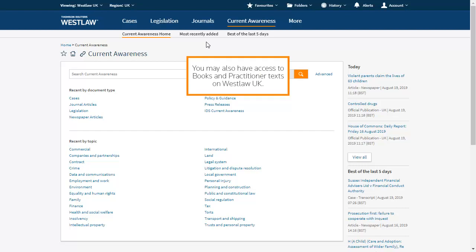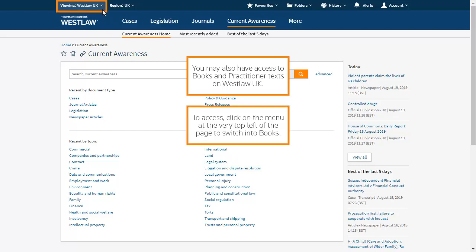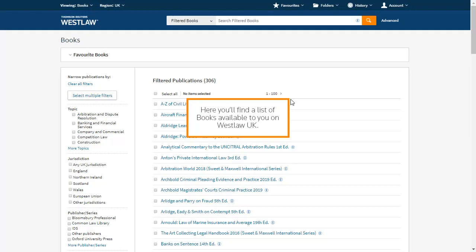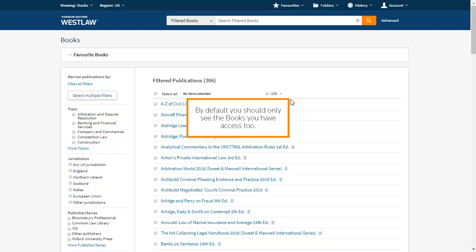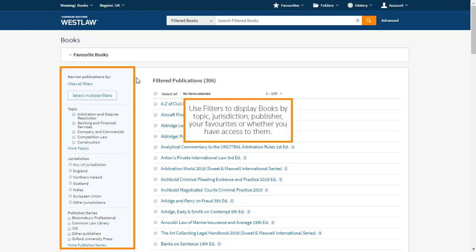You may also have access to books and practitioner texts on Westlaw UK. To access, click on the menu at the very top left of the page to switch into books. Here you'll find a list of books available to you on Westlaw UK. Using practitioner texts can be a useful way of ensuring you understand the legal concept or process by seeing its application. By default, you should only see the books you have access to. Use filters to display books by topic, jurisdiction, publisher, your favourites or whether you have access to them.